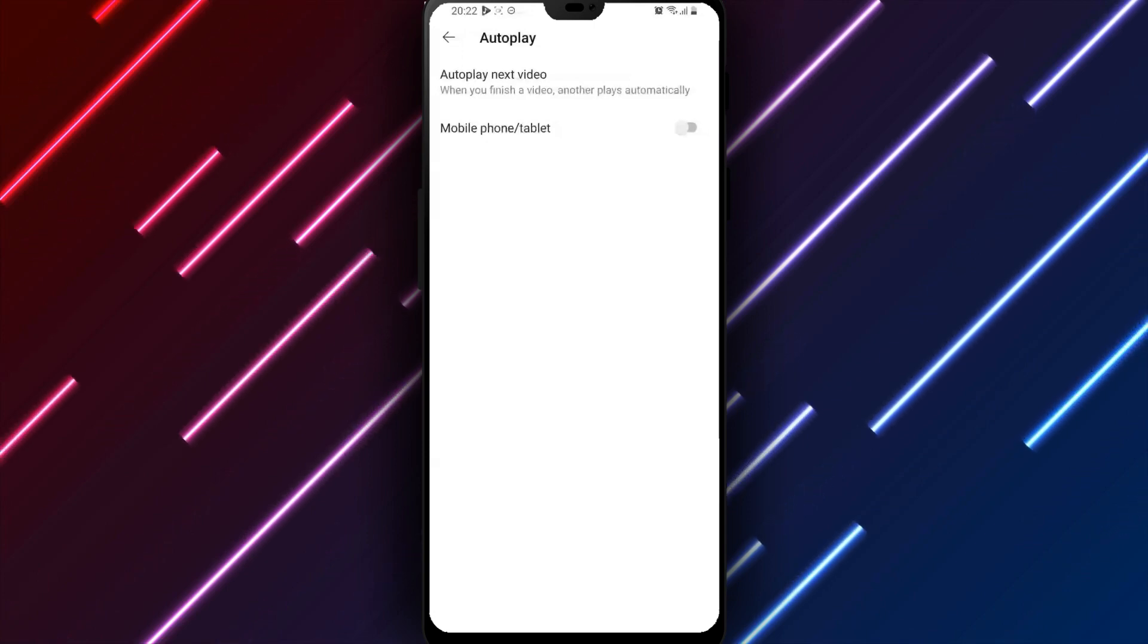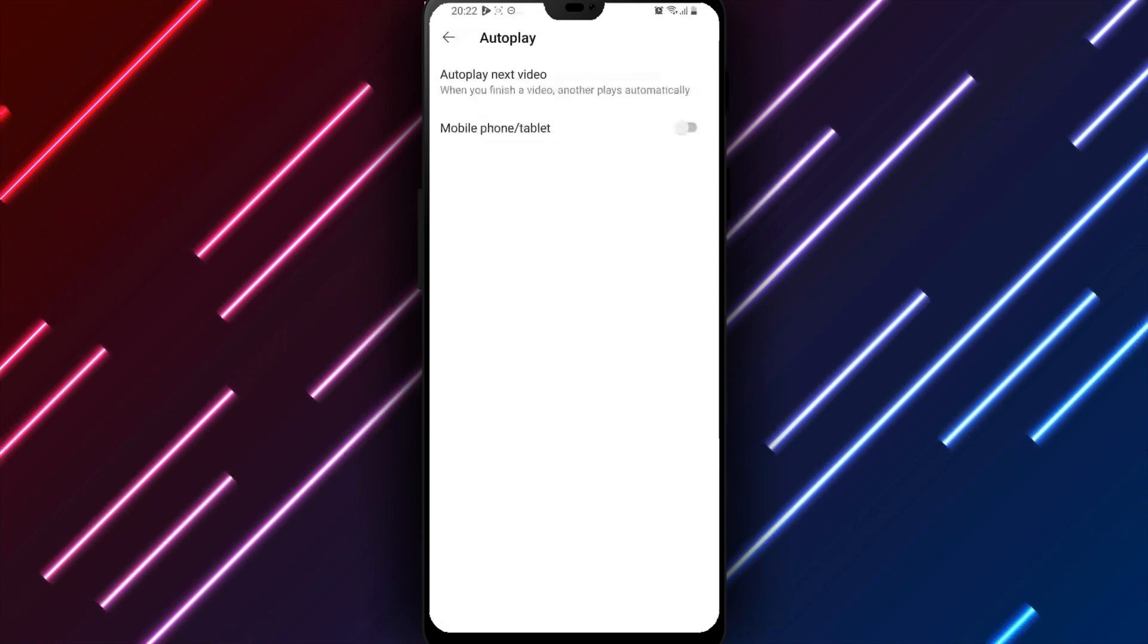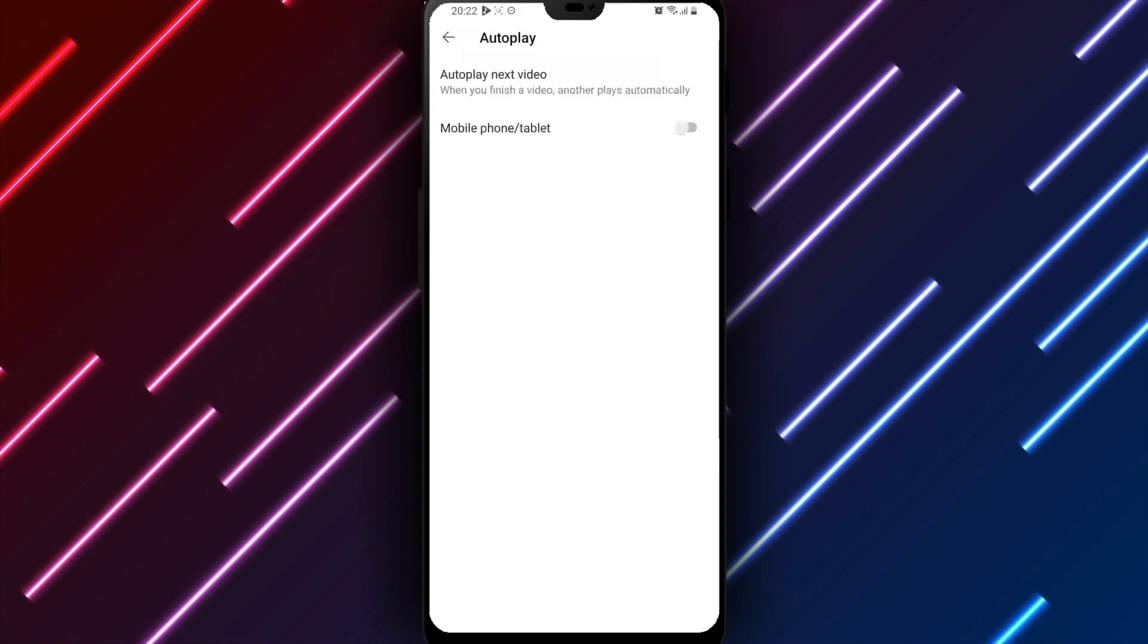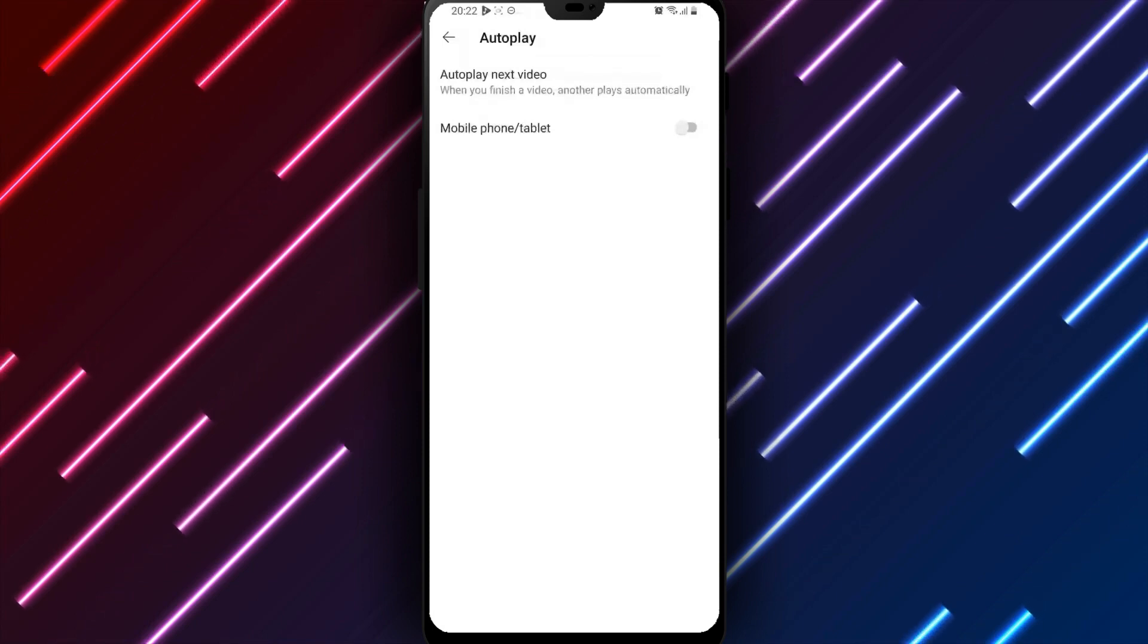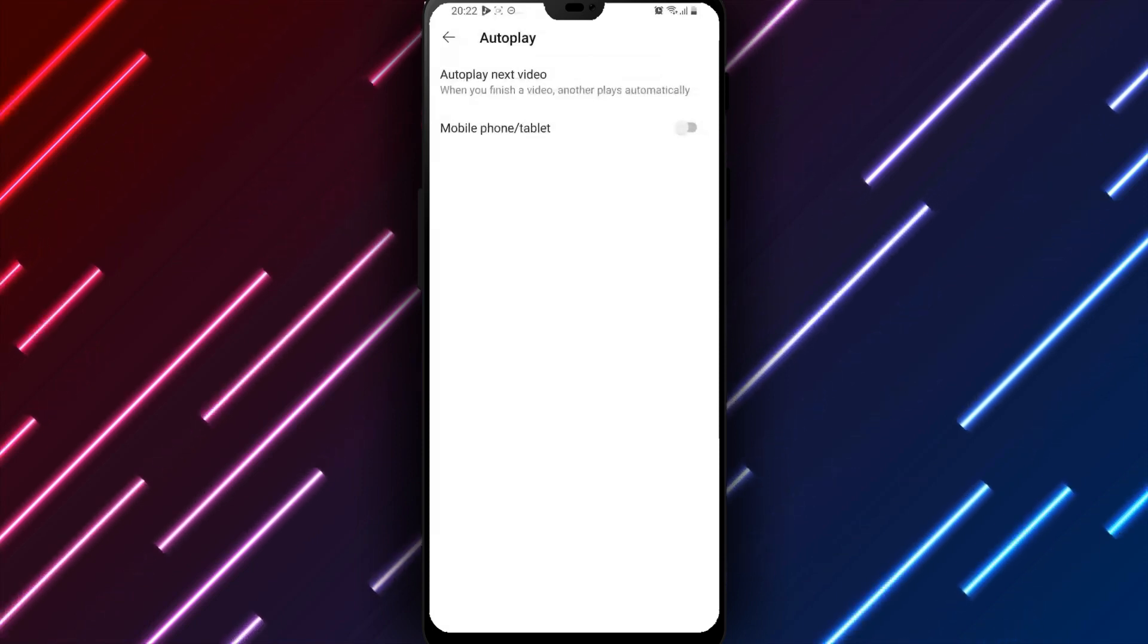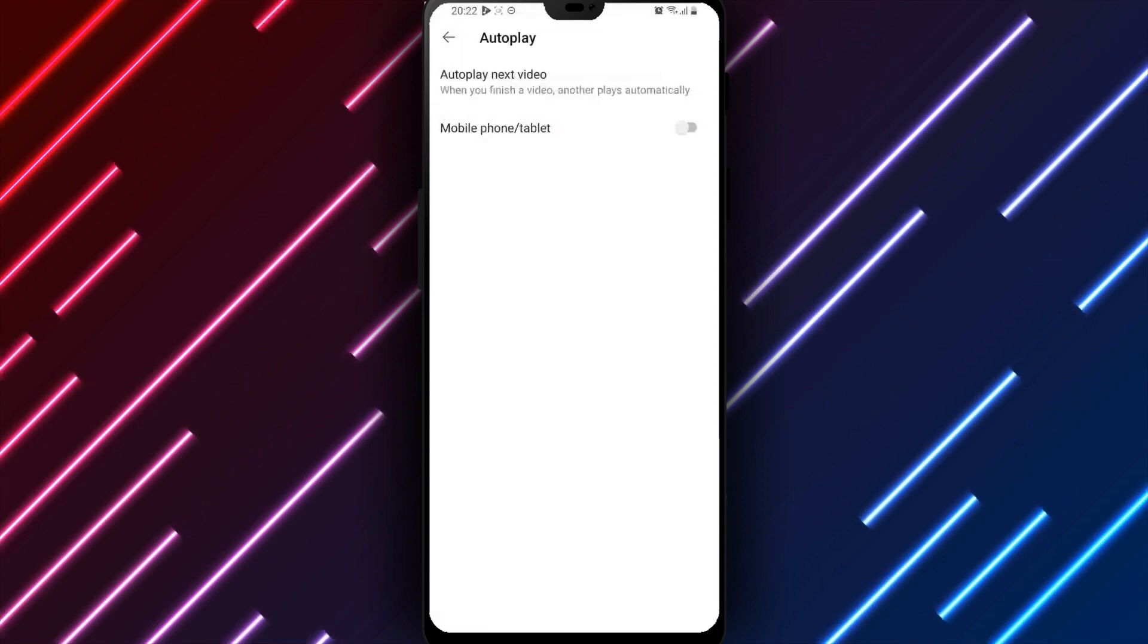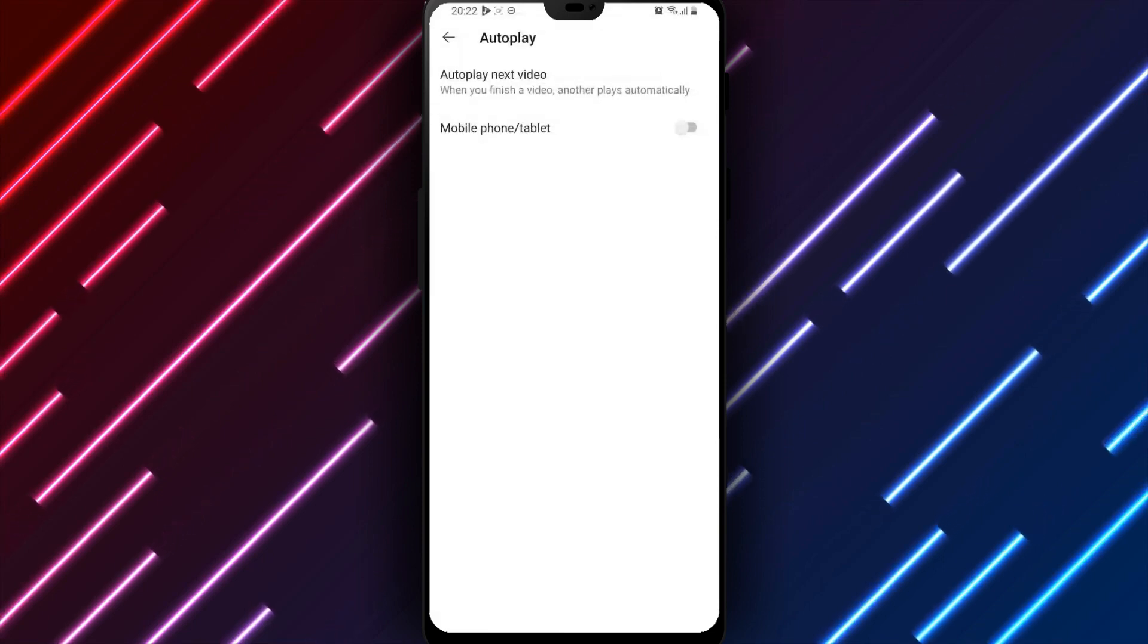YouTube playback on your Android device will now pause for selection upon completing a video until autoplay is enabled, or additional autoplay settings are adjusted. The default autoplay option can be switched on or off going forward as needed.